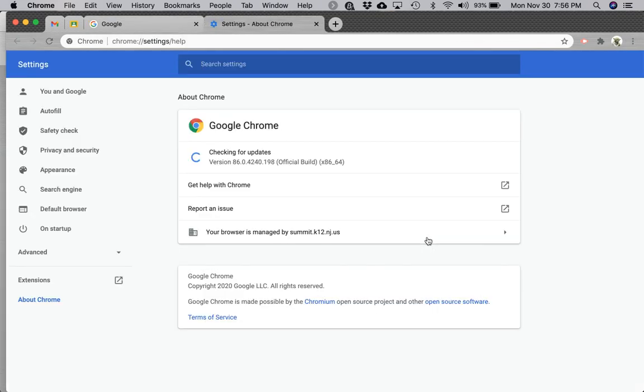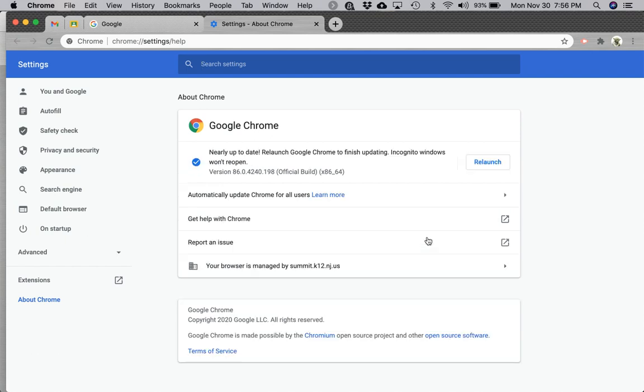As soon as the settings window opens, Chrome will start checking for updates. If it doesn't, you might see options like 'Check for updates' or 'Automatically check for updates.' Feel free to click on those links to start the process.